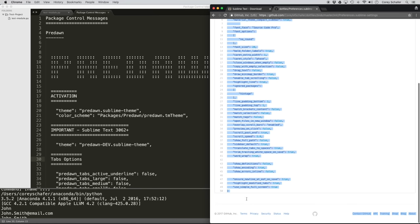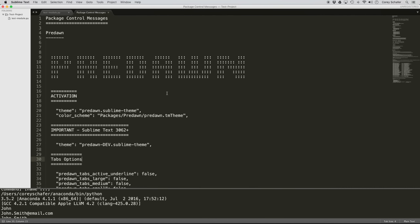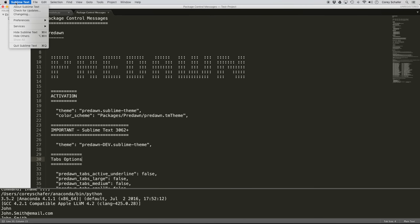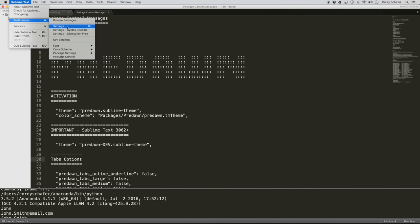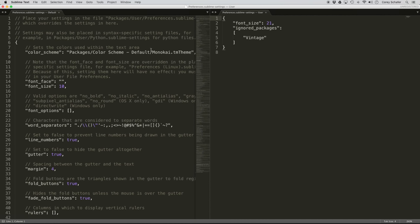I'll go over these in a minute, but for now I'm just going to copy all of these and place them into Sublime. Within Sublime Text, I'm going to click on Sublime, then Preferences, then Settings. That's how you get there on a Mac — on Windows those preferences might be under the File menu. When you open up the Sublime settings, it opens two different files, which confuses some people. On the left we have our default settings, and on the right we have our user settings.